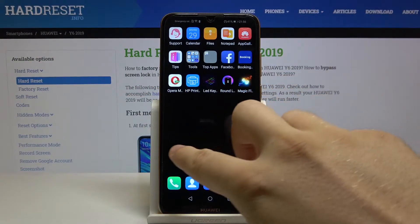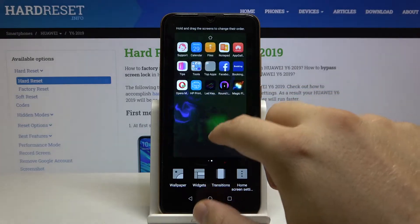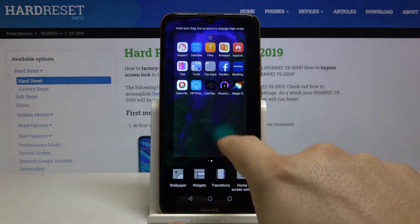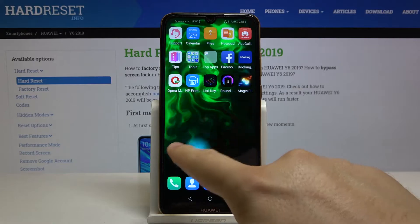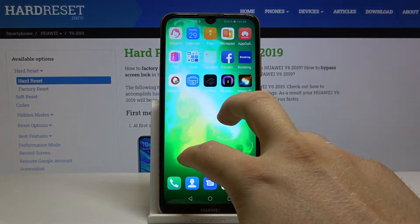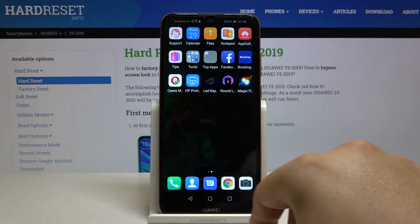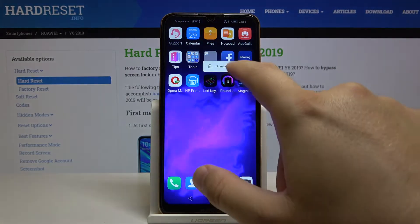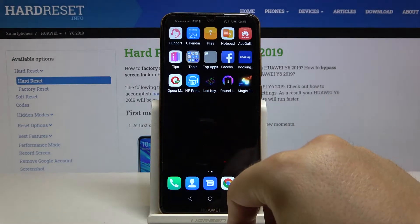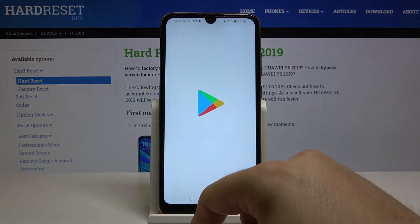Welcome guys. If you want to get this magic wallpaper on your Huawei Y6 2019, I'm going to show you how you can get it in a really easy way. First, I'm going to show you how to apply it step by step from the Play Store, so let's go to the Play Store.